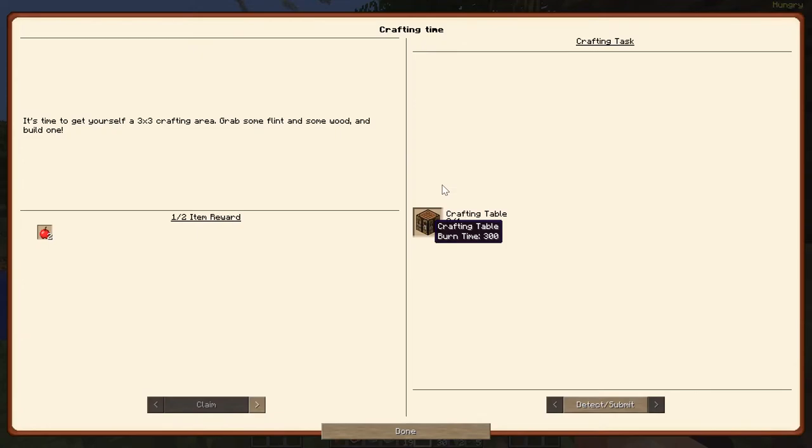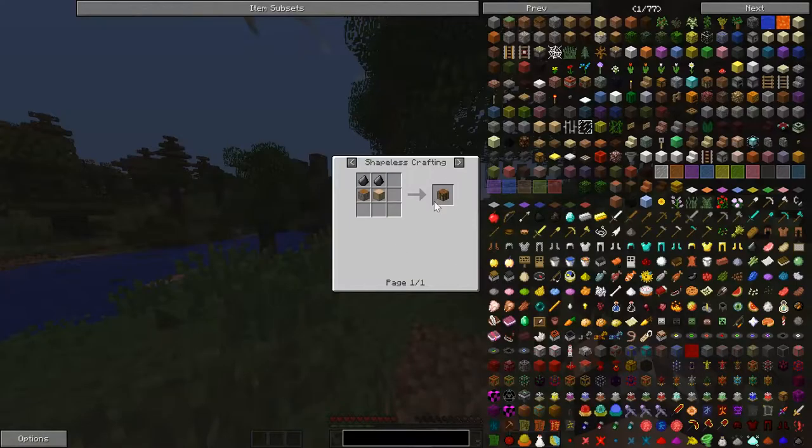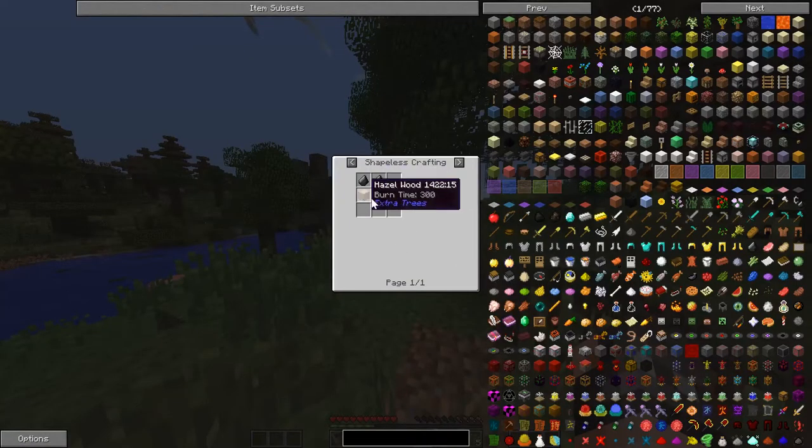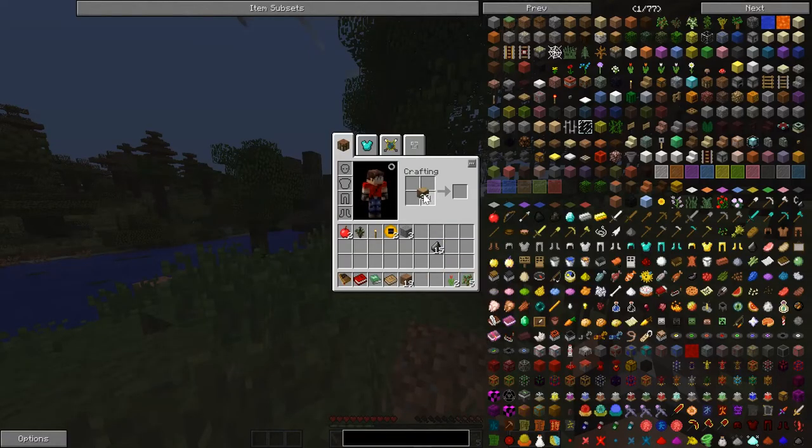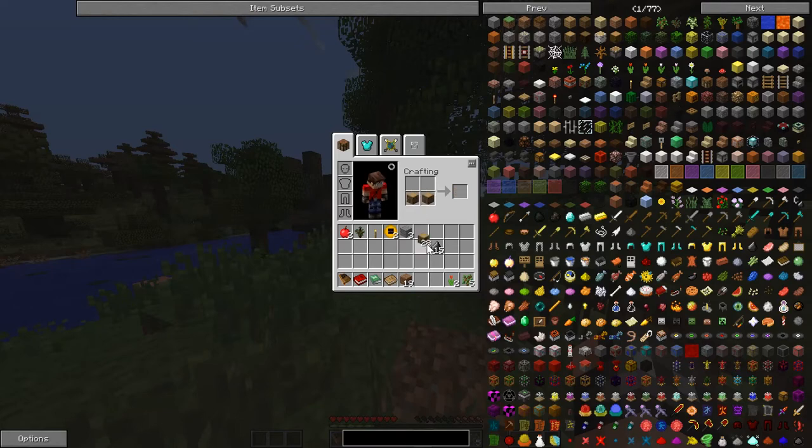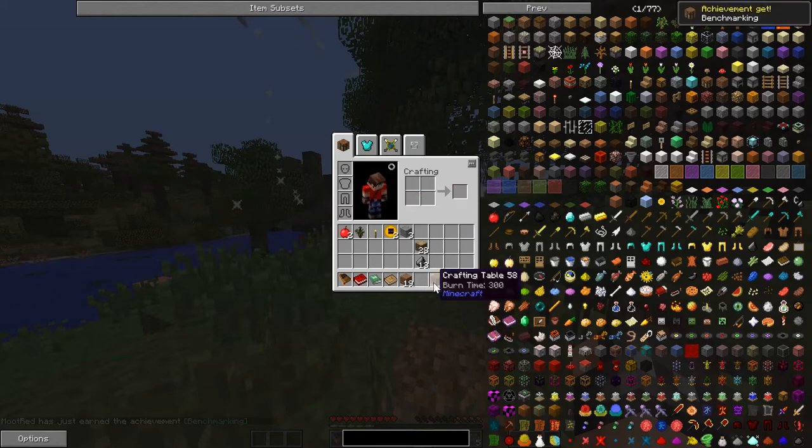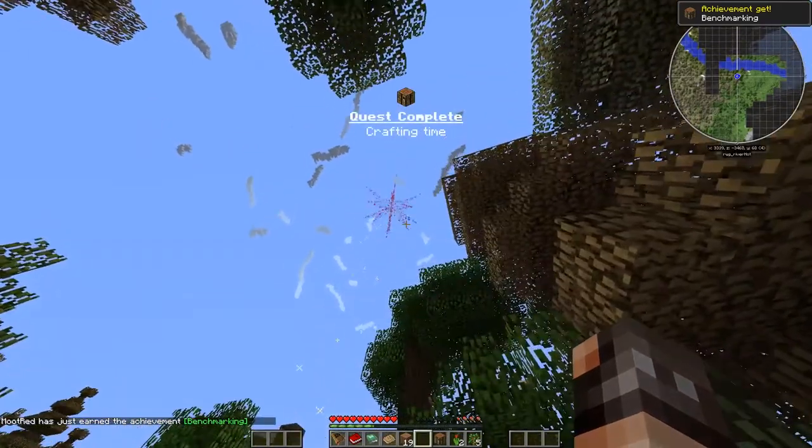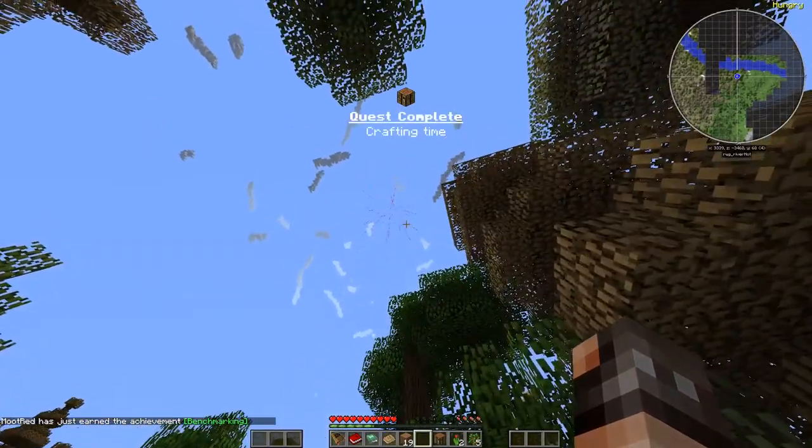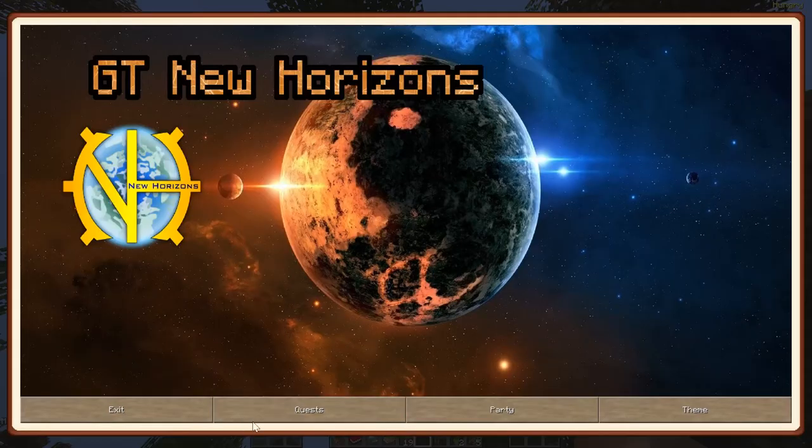Make our crafting table. Pretty straightforward. Two flint on top. That's our crafting table. Alright, that's my favorite right there.